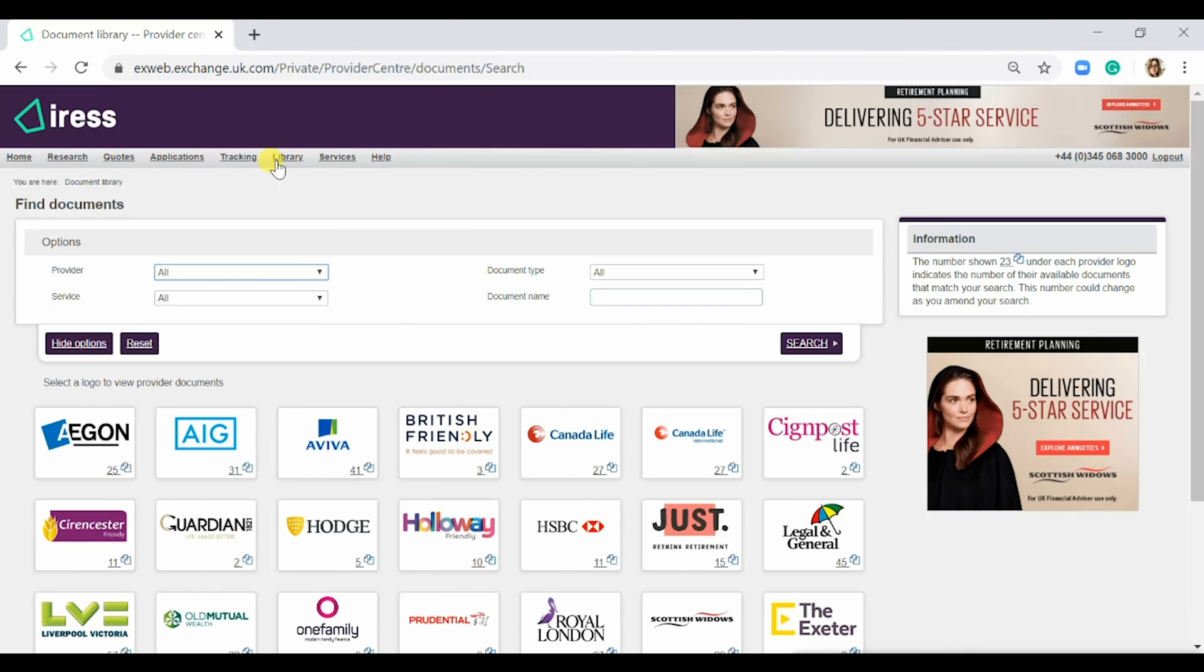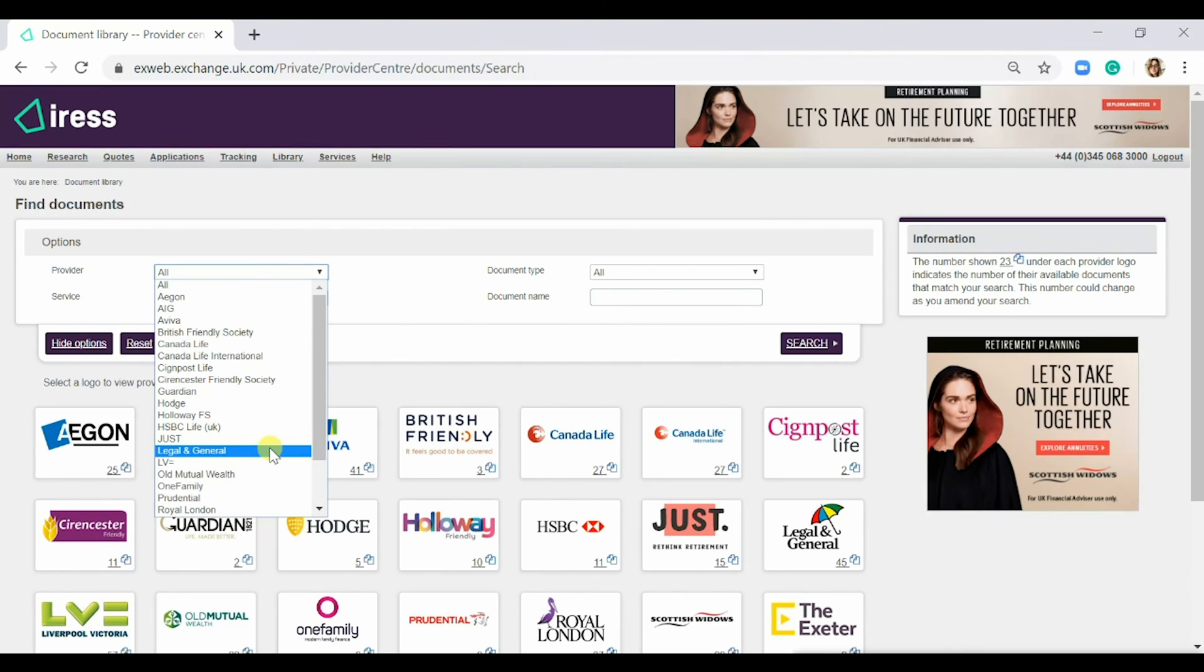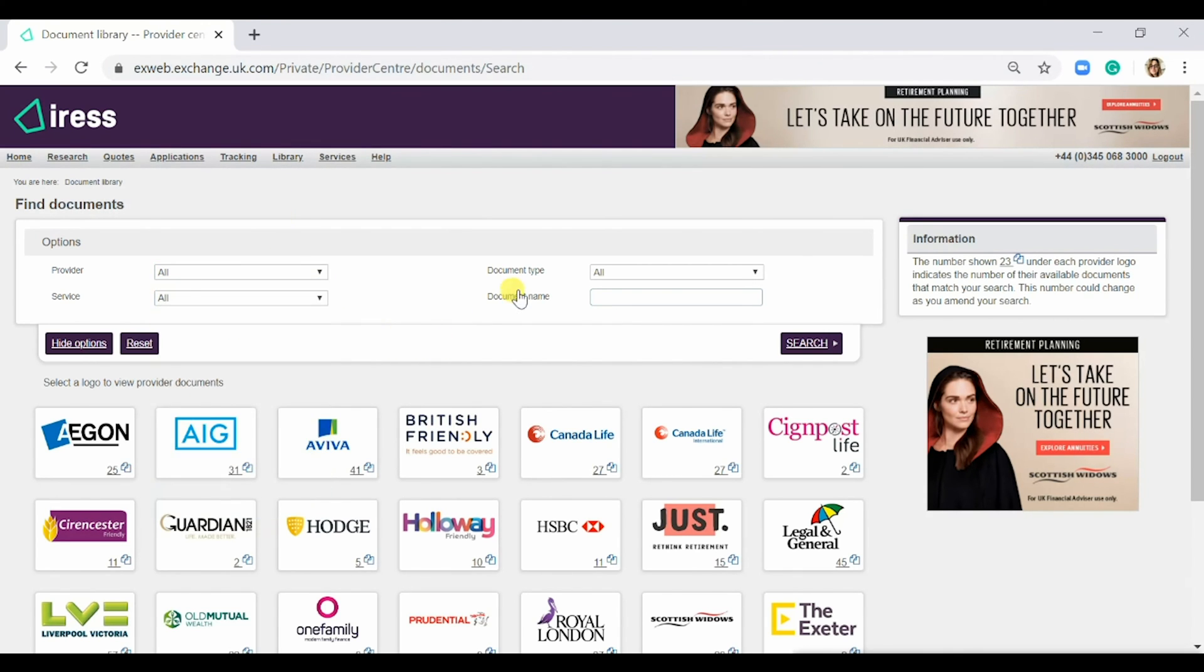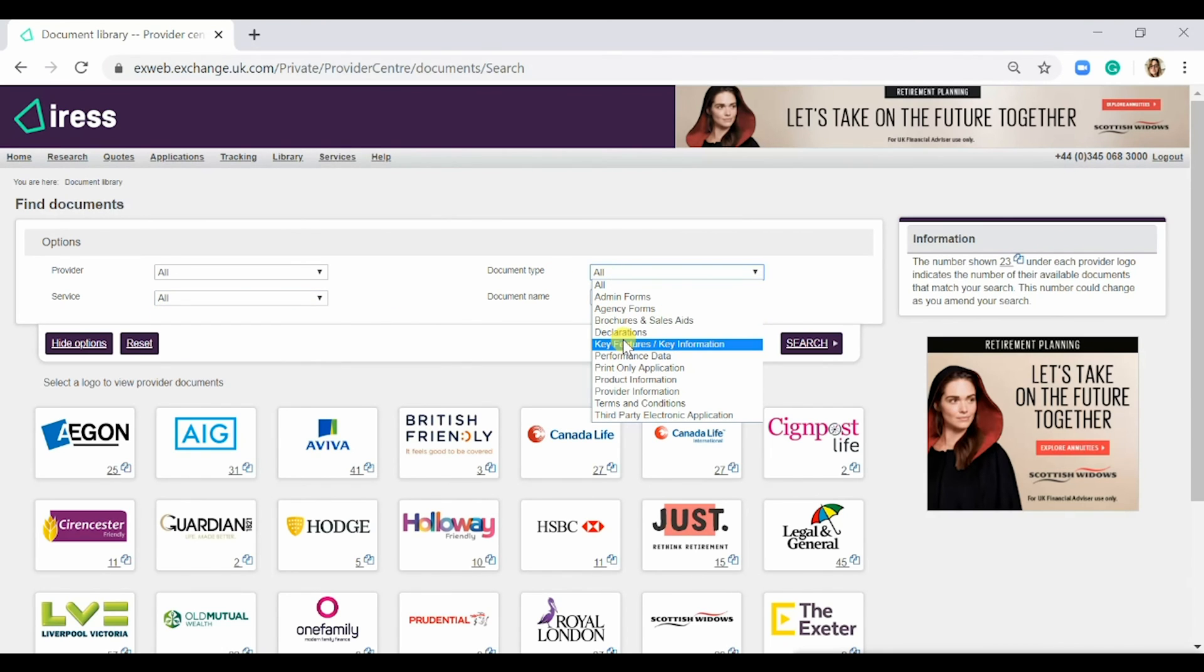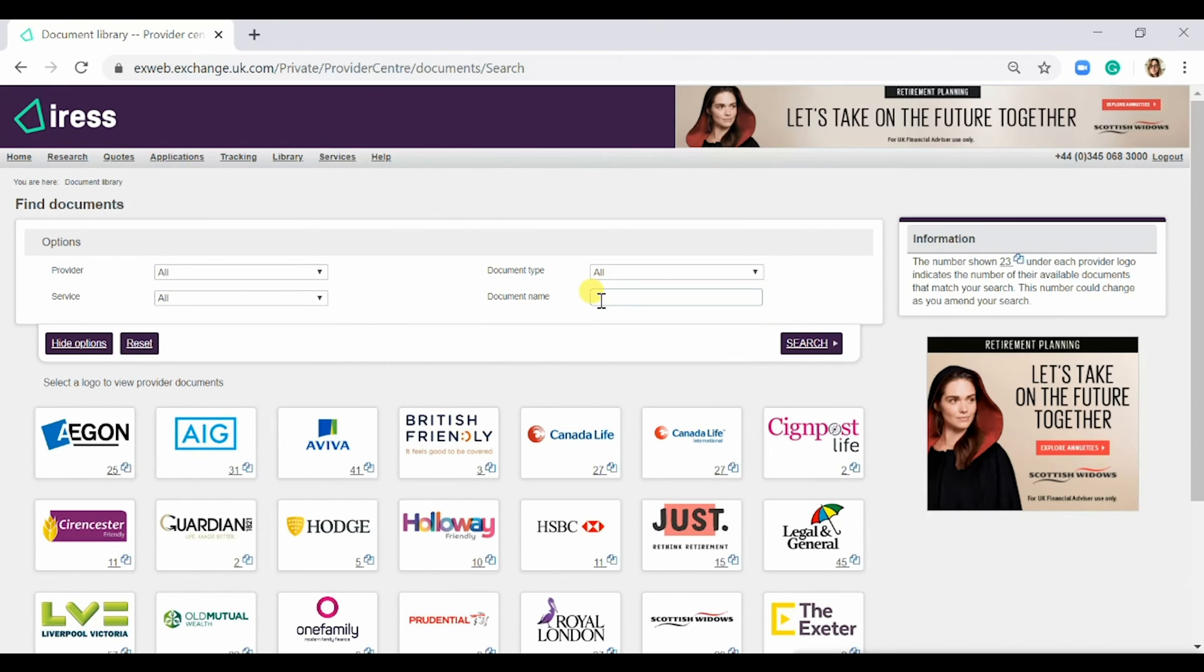You can filter by provider, service, document type, and document name.